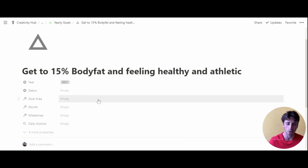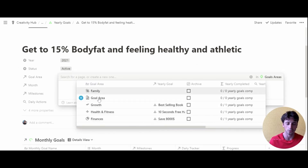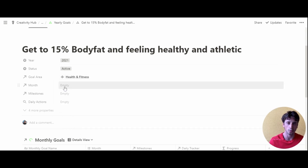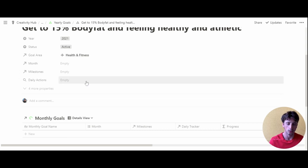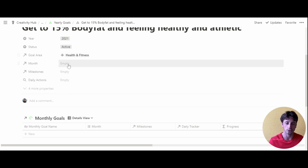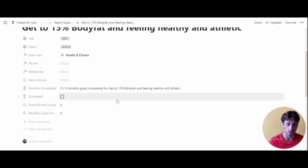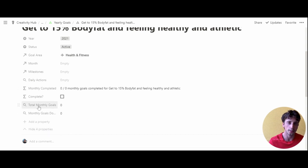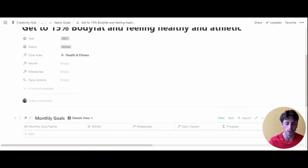So we'll define the year — in this case 2021. The status: this is an active goal. The goal area: we're going to choose the relation with the health and fitness area. The month will remain empty for now because we'll choose it later once we define the monthly goals, and the same goes for the milestone. The daily actions property is a rollup that updates automatically based on other relations, so it's empty for now. There are also four more hidden properties — these are mostly backend formulas and rollups that would only clutter our view when creating a new goal.